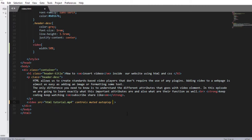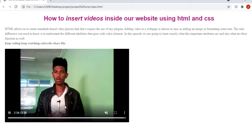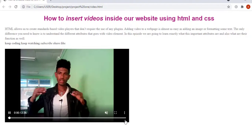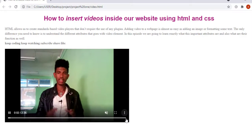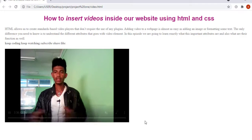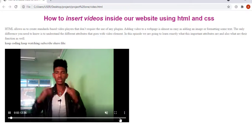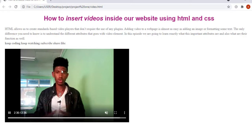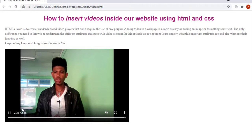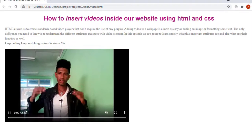There is also another video element attribute named loop. Let me delete the autoplay and add the loop attribute. Now let me save and refresh. Using the loop attribute inside your video element makes the video start playing again whenever it finishes. This can also be annoying to your website visitors, so you should only use it if really necessary.